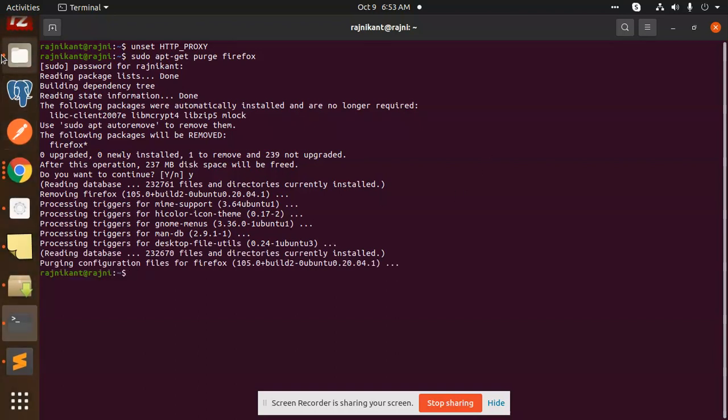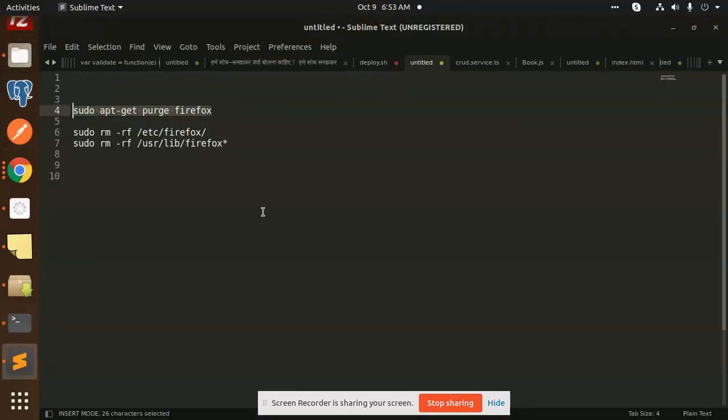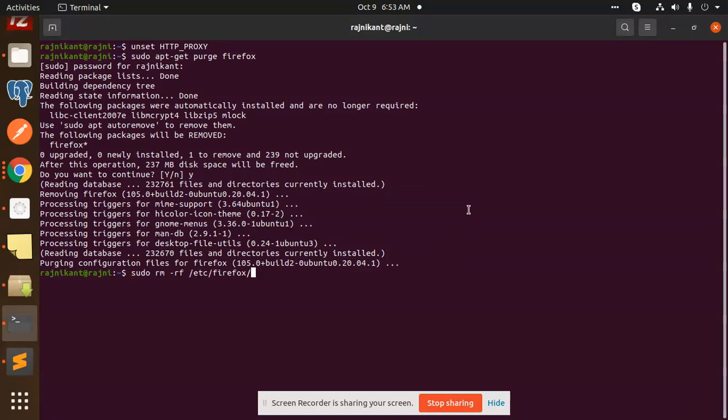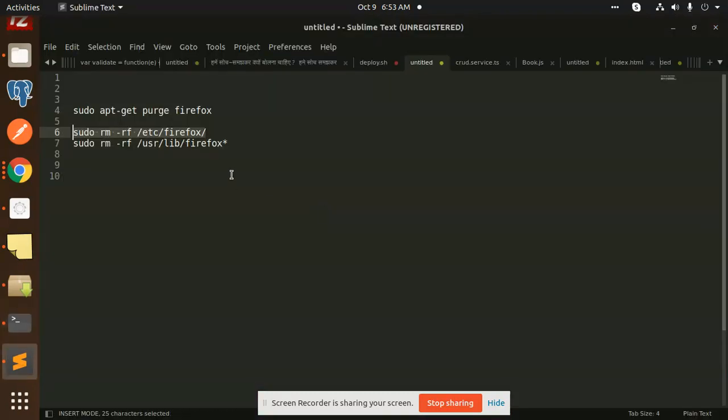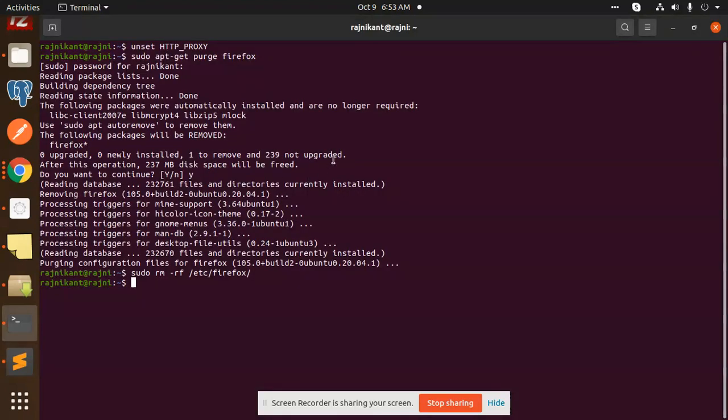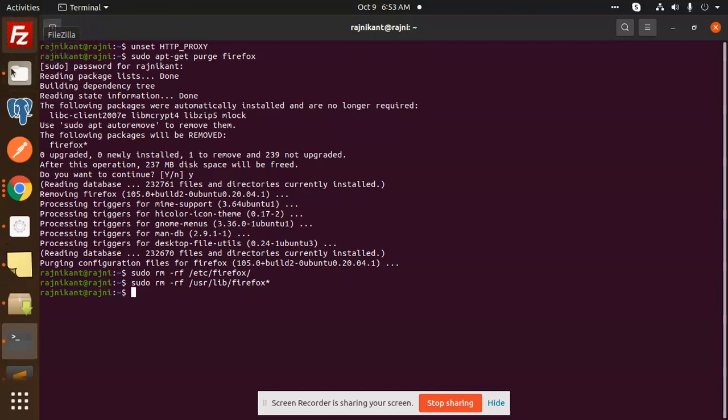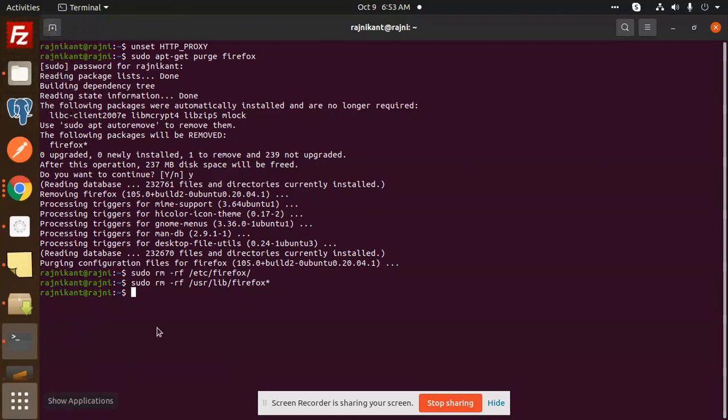You can see that Firefox is ultimately removed. Now you need to remove all of the files and all of these things. You can see that the Firefox terminal from this one is already removed.